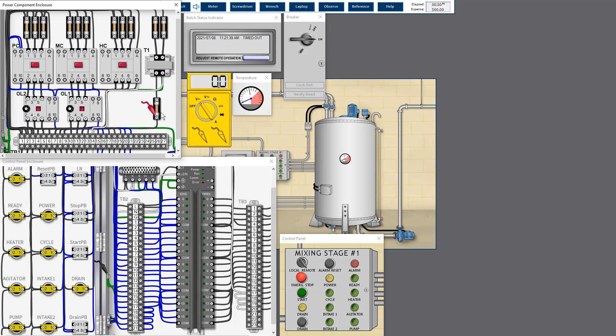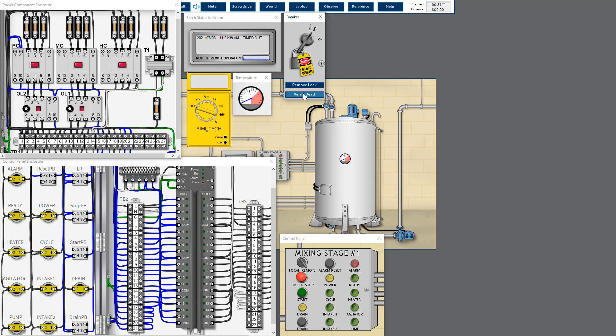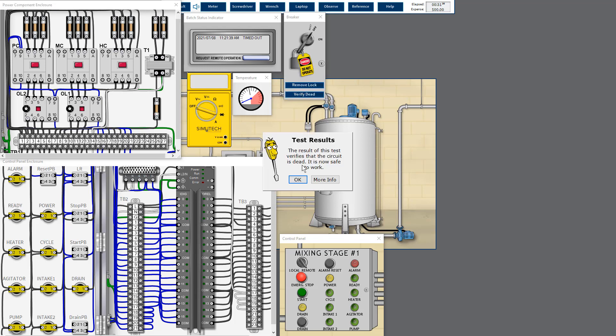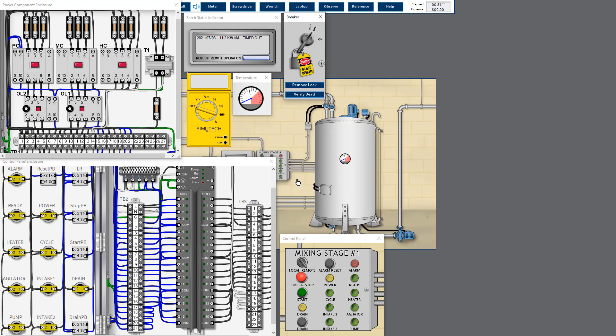No matter which fault it is, we need to check the resistance. But resistance cannot be measured live, so we have to cut off the main power supply, perform the lockout/tagout, and verify that the lockout/tagout is done properly.